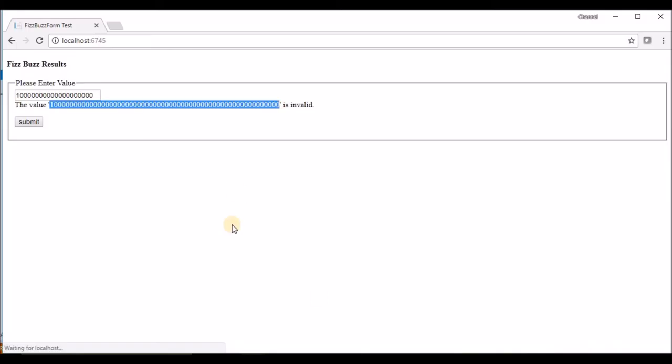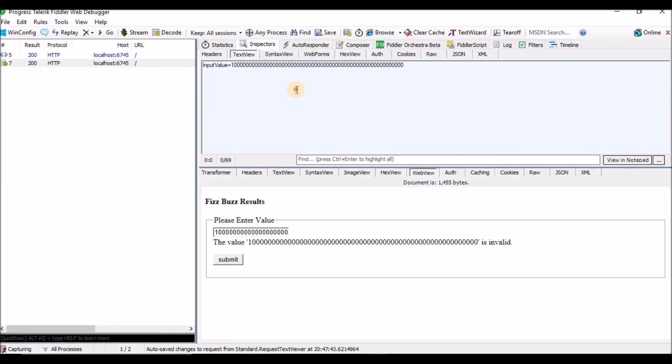If you observe here — the user had given the value 100, but in between, using Fiddler I intercepted the request and updated the details with invalid data. This is how we can intercept the request and update the details using Fiddler.